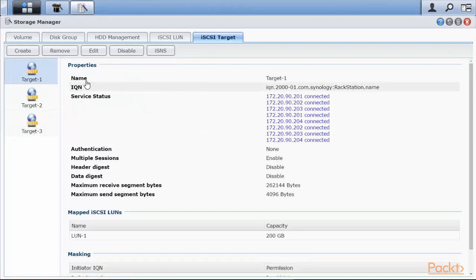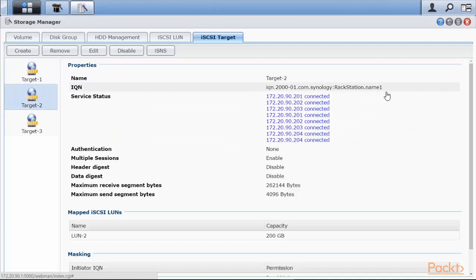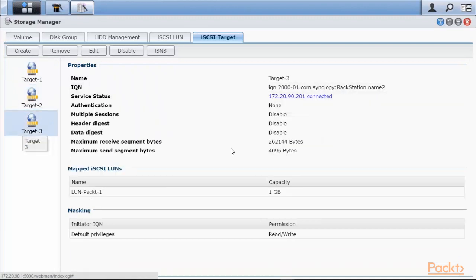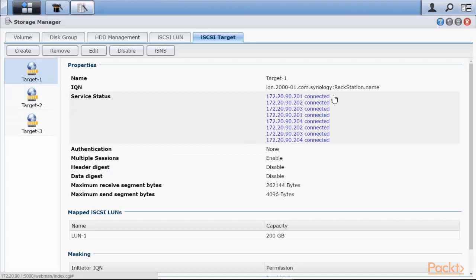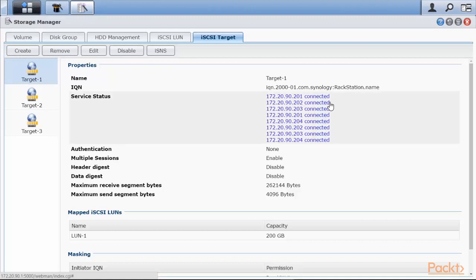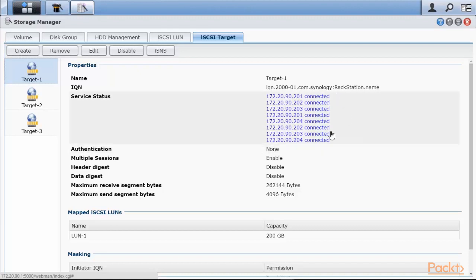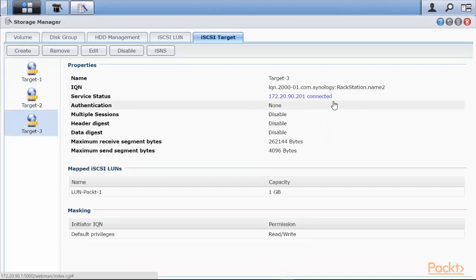Let's look at iSCSI target. Target1 as you can see has this IQN with a dot name. Target2 has dot name 1 and target 3 has dot name 2. Target1 has many different IP connections because they are coming in through 2 NICs which have 2 IP addresses and then on the VMware side I have 4 NICs which are connected as well. So let's count 1, 2, 3, 4, 5, 6, 7, 8. So 4 NICs on my host, 2 NICs on my storage array means there are 8 paths that I can come in into that target and that's exactly what we see. And these are all VM kernel addresses.